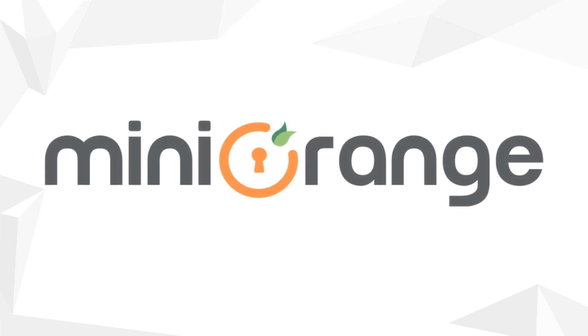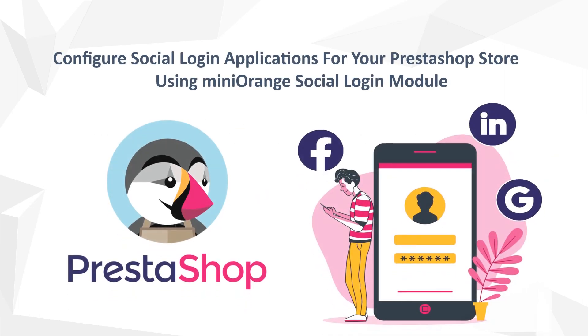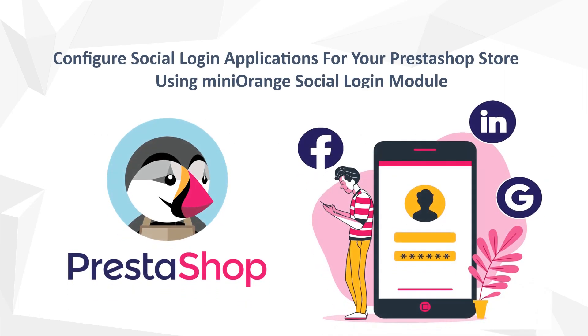Welcome to Minirange. Today we are going to see a video on how to configure social login applications for your PrestaShop store using Minirange social login module.